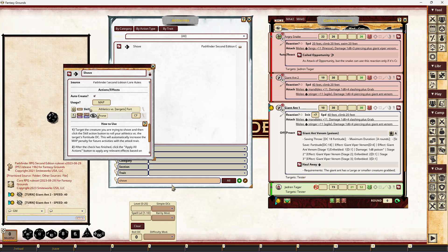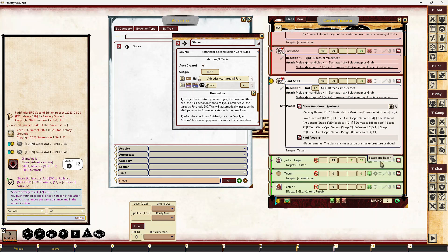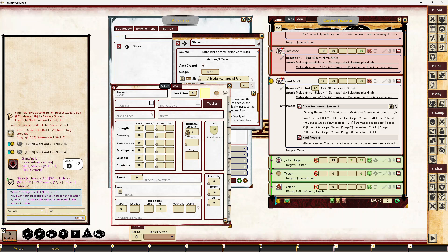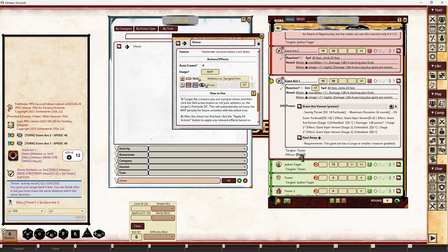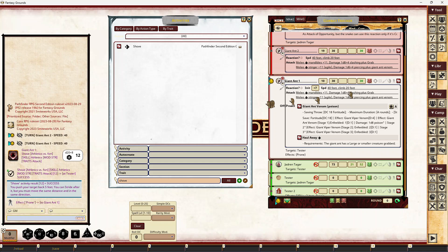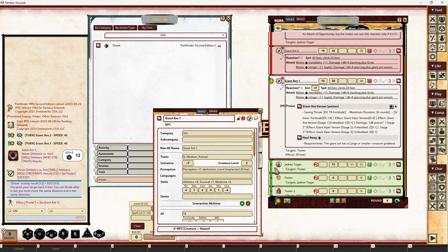I'll roll this and see what happens — that's a four, plus eight, that's a 12, that's a success. Tester has a zero fortitude, so 12 against 10 is a success. It tells you what you can actually do with that. If I'd rolled a critical failure, I could apply the prone effect to myself as an example. You can see it's applied the prone effect — so that would go ahead and do that. It allows you to use activities quite quickly.